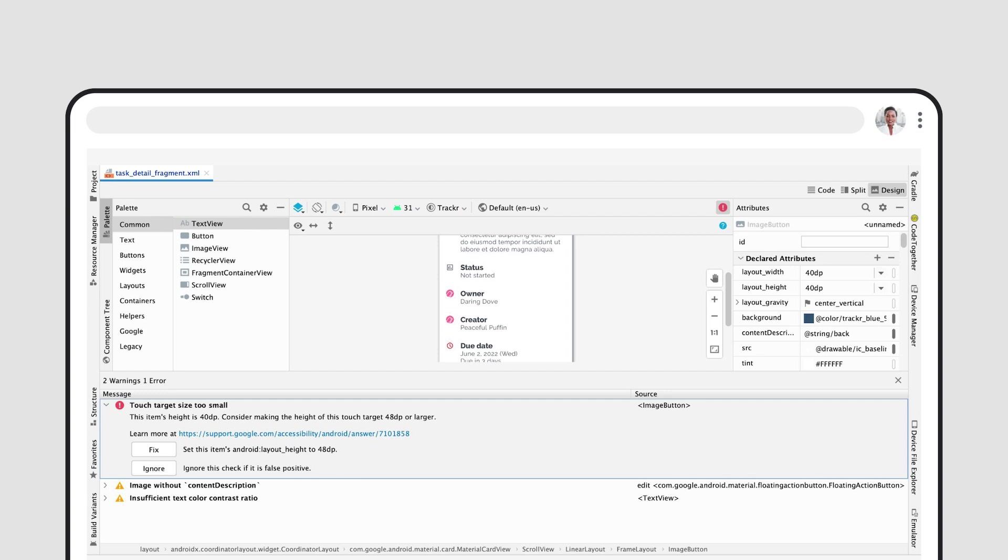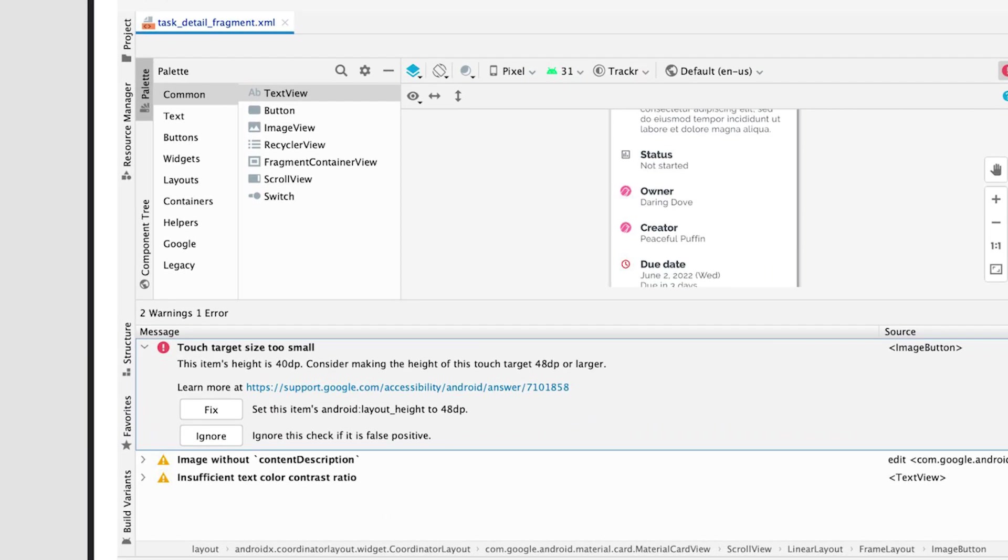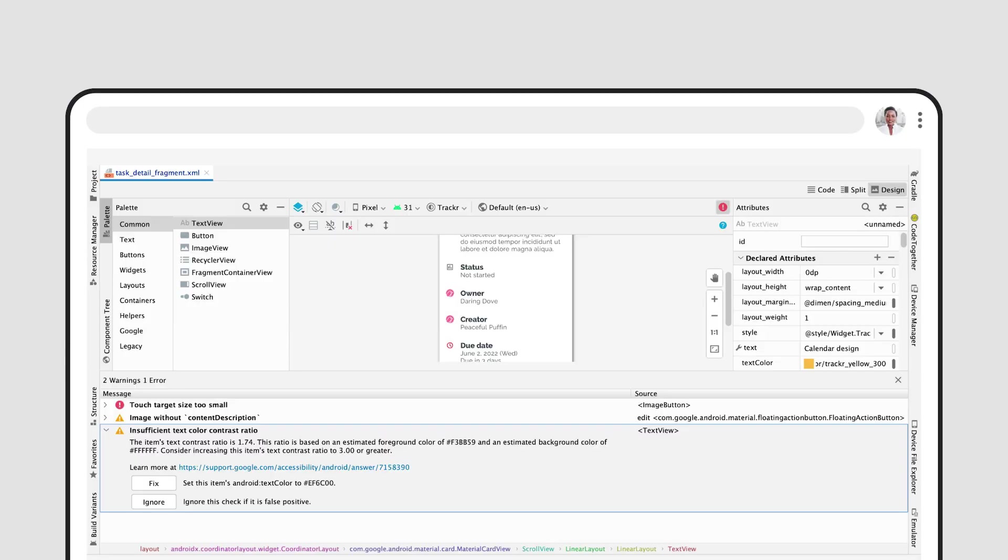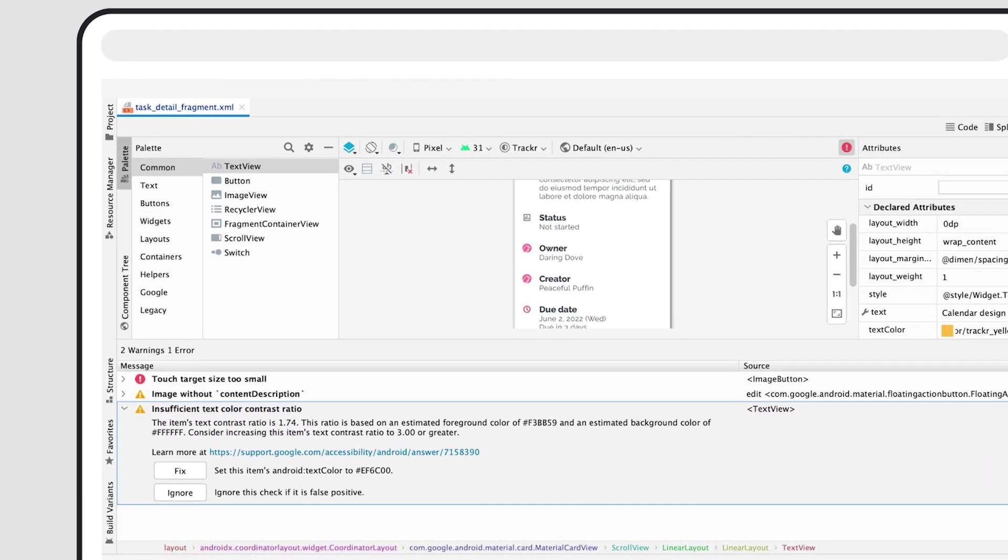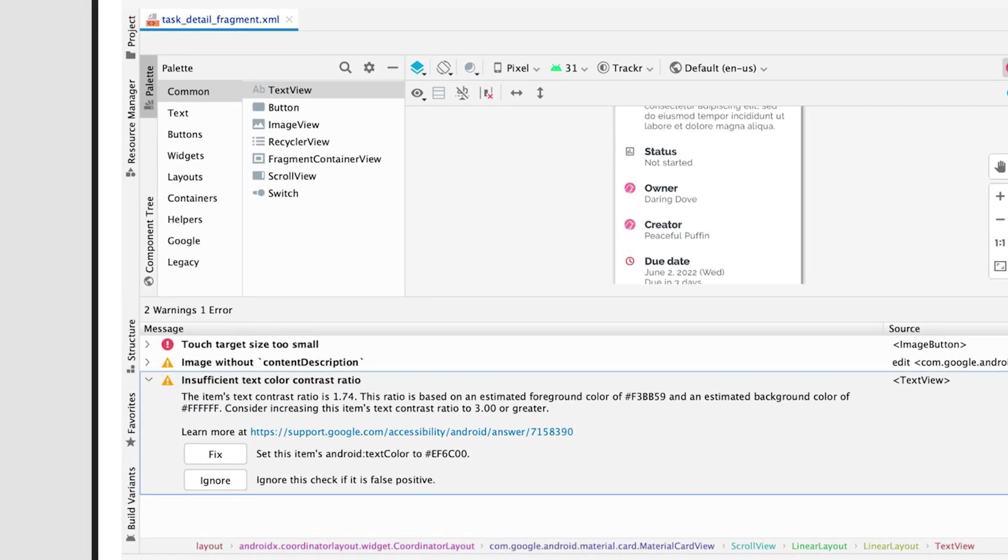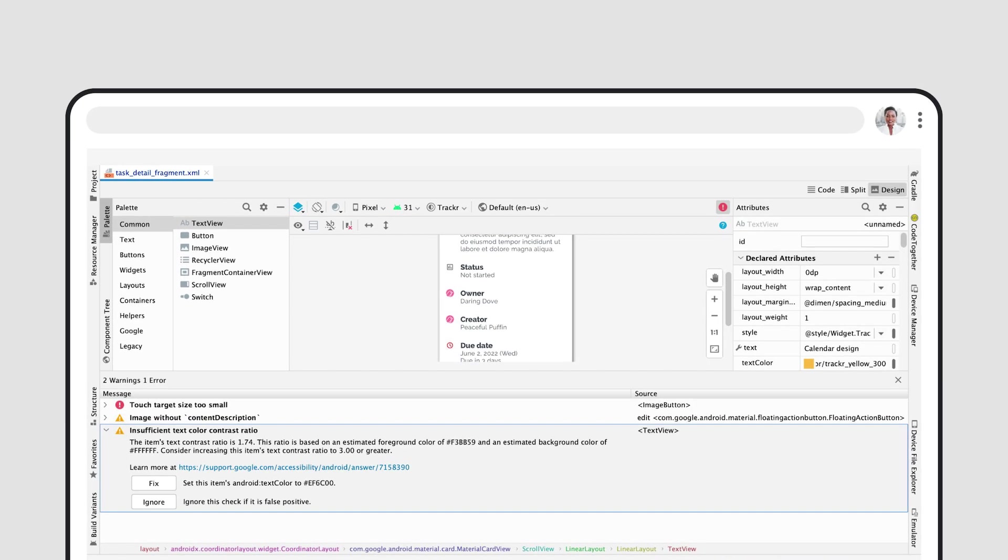Such as ensuring each UI element includes a description readable by screen readers, interactive elements such as buttons are at least 48 dp large in both dimensions, and sufficient color contrast to make text and images easier to read and comprehend. This integration currently only works for view-based layouts, and we're working on making it compatible with Compose as well.